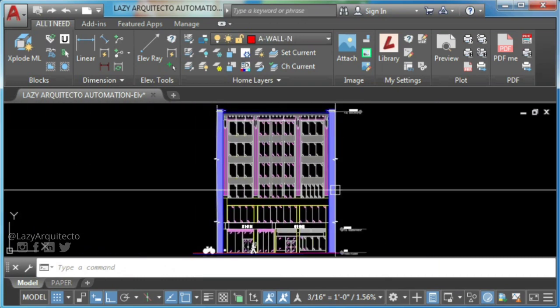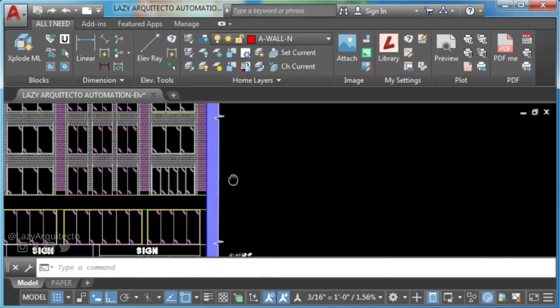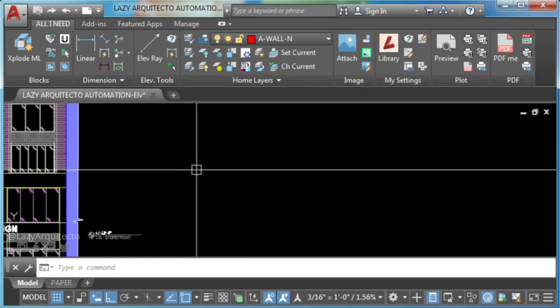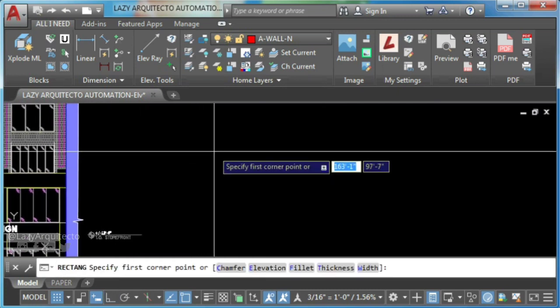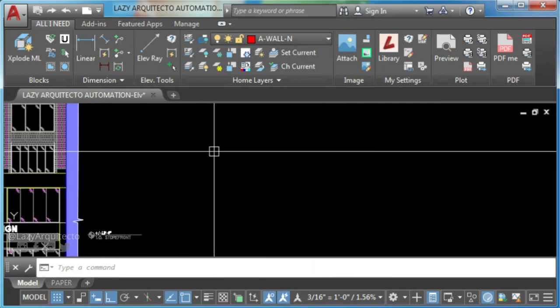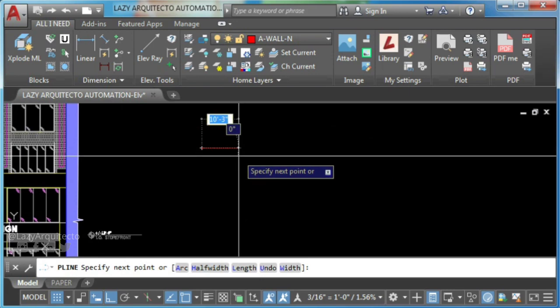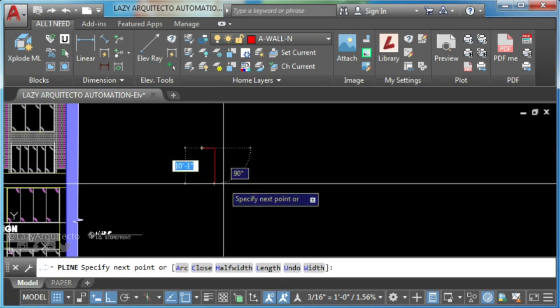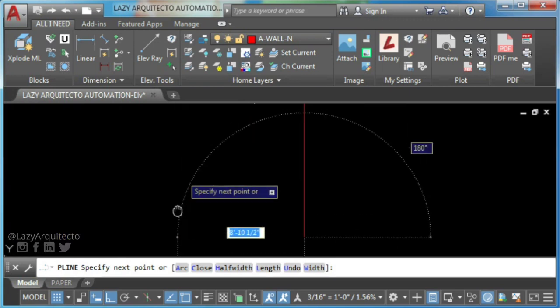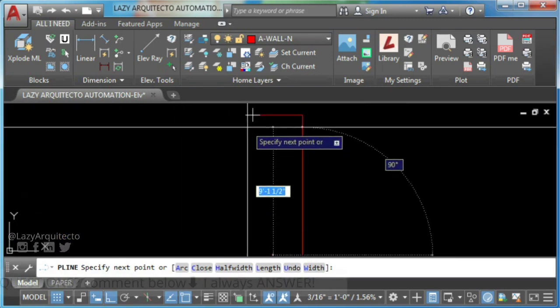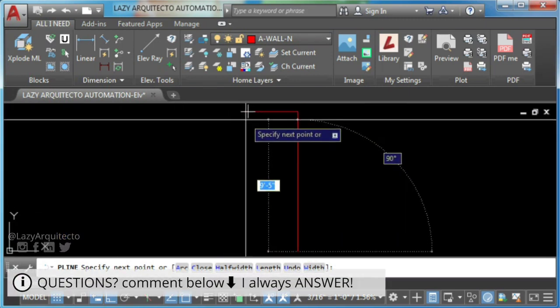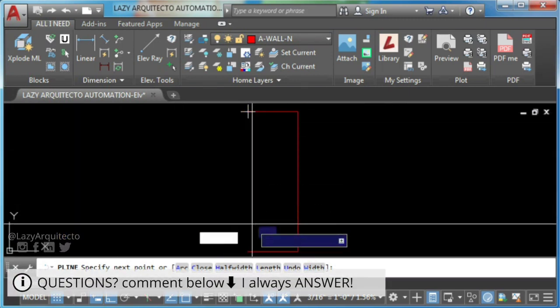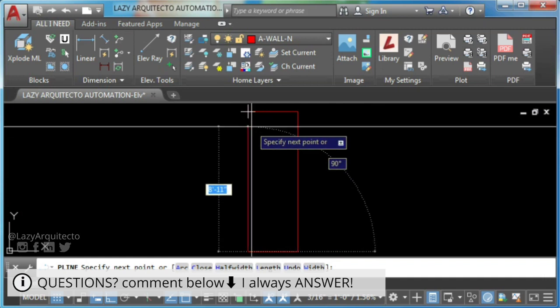First, you'll draw a rectangle using polyline command to represent a window at elevation view.